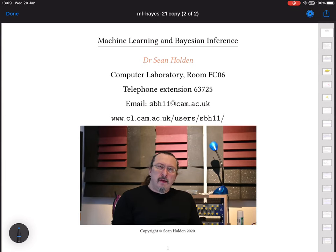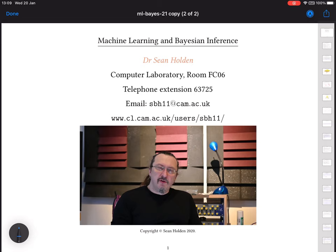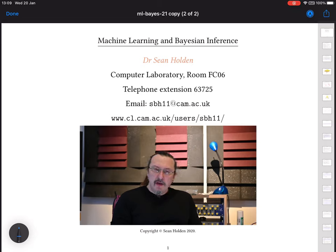Hello. I'm Sean Holden and this is the first lecture for the part two course on machine learning and Bayesian inference. Welcome.